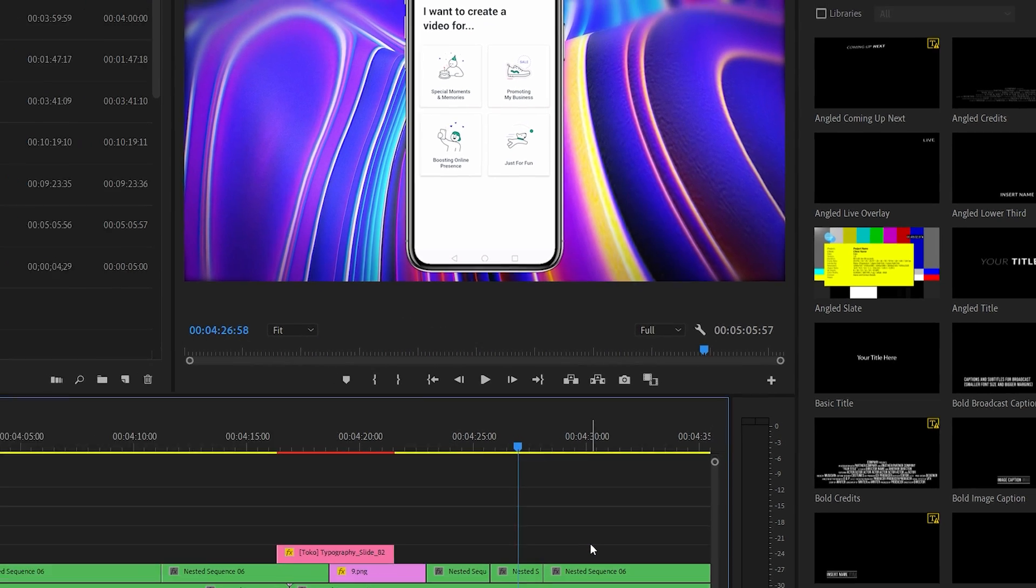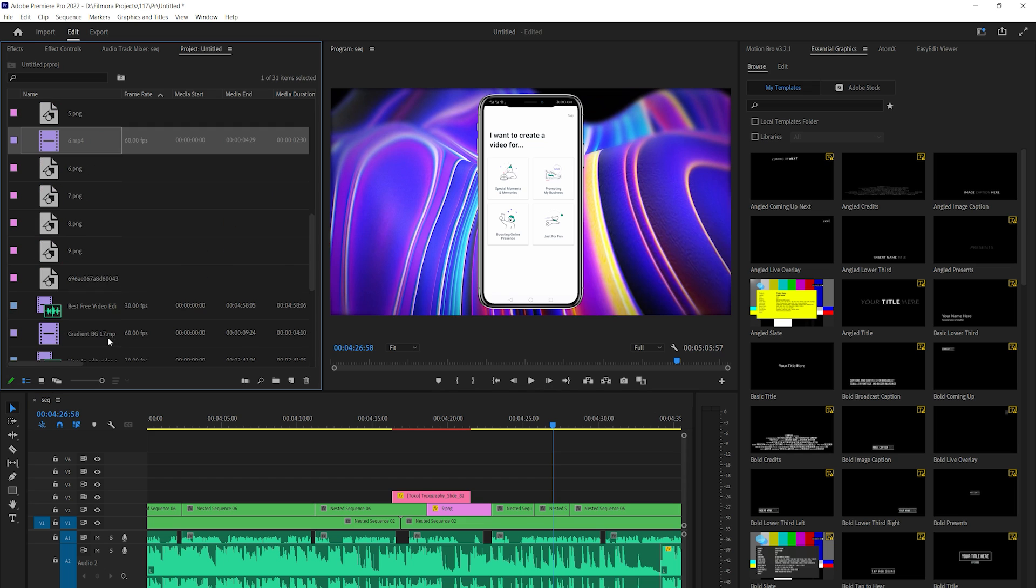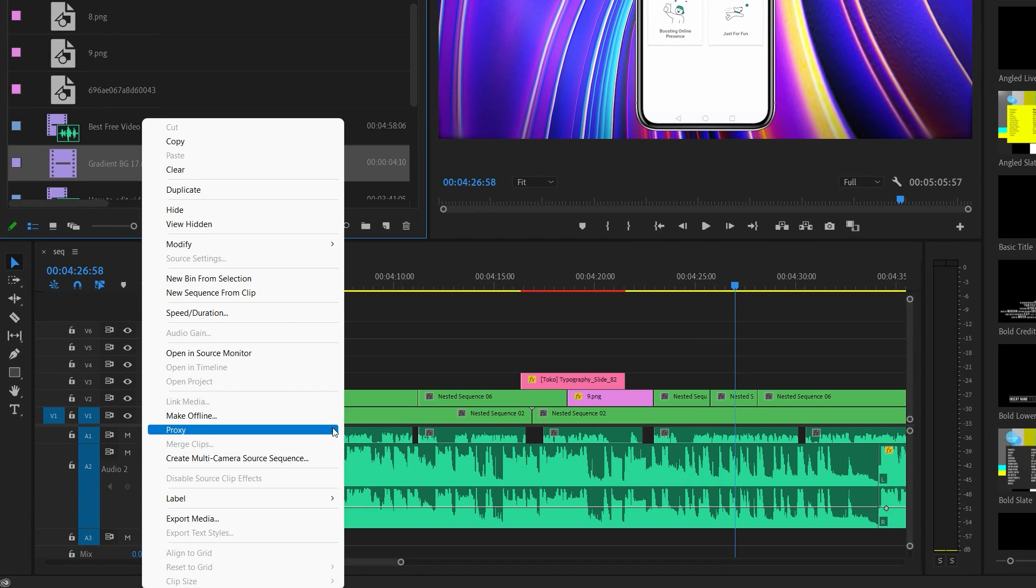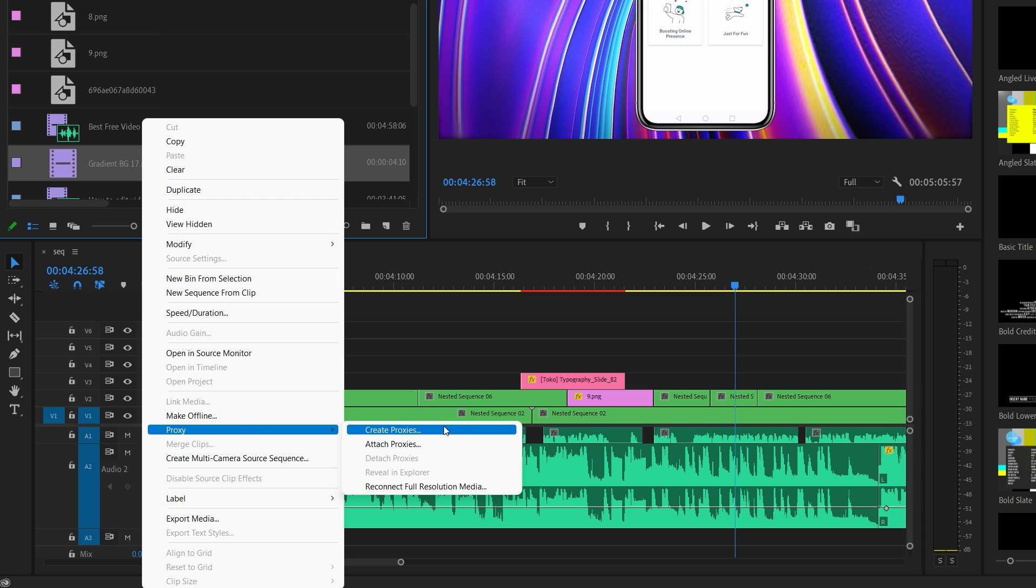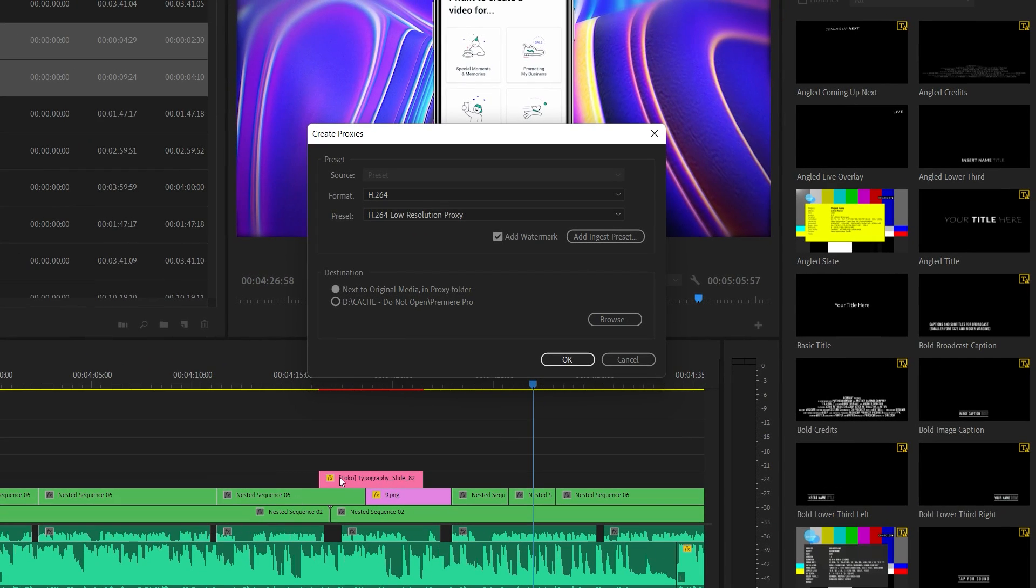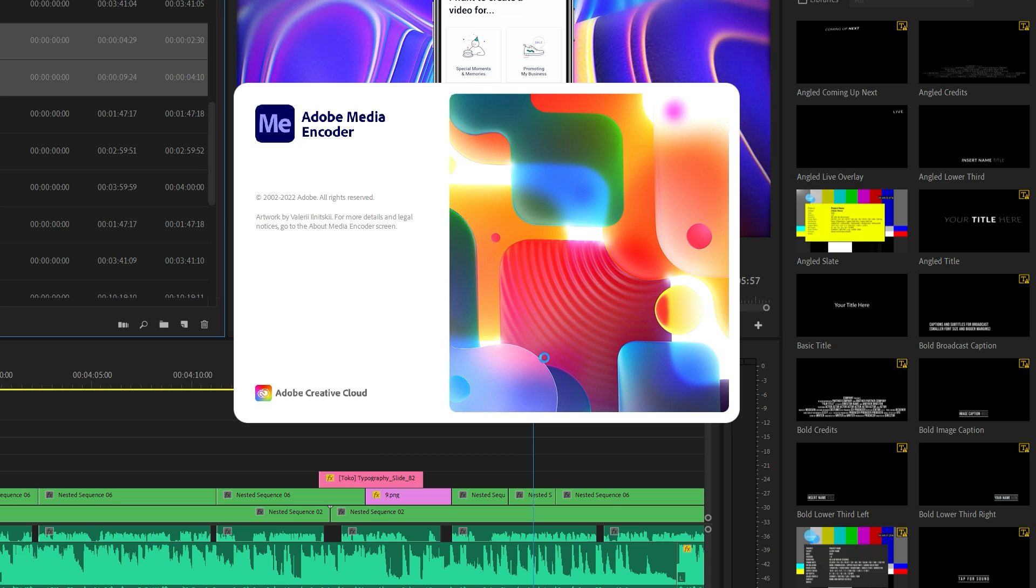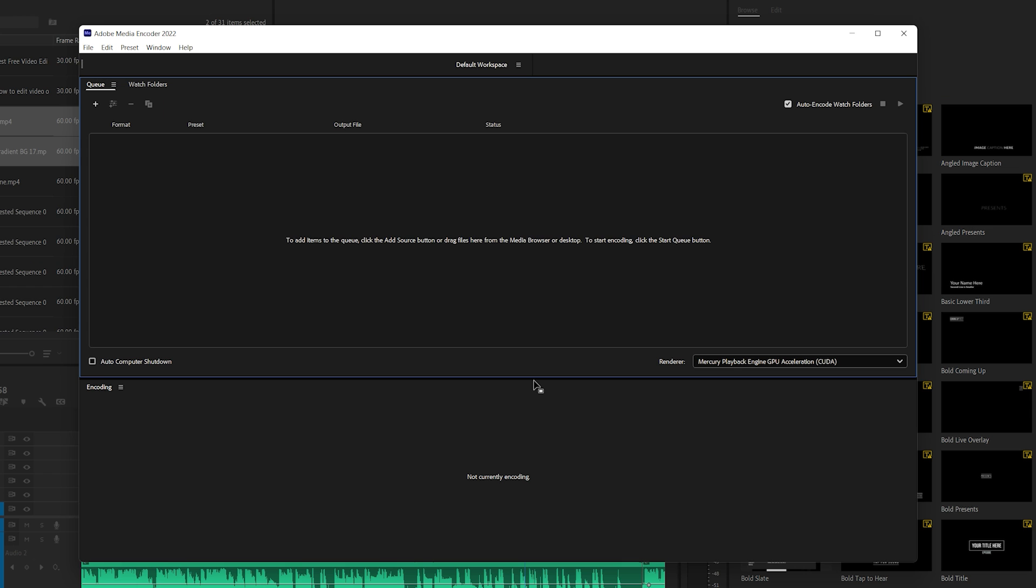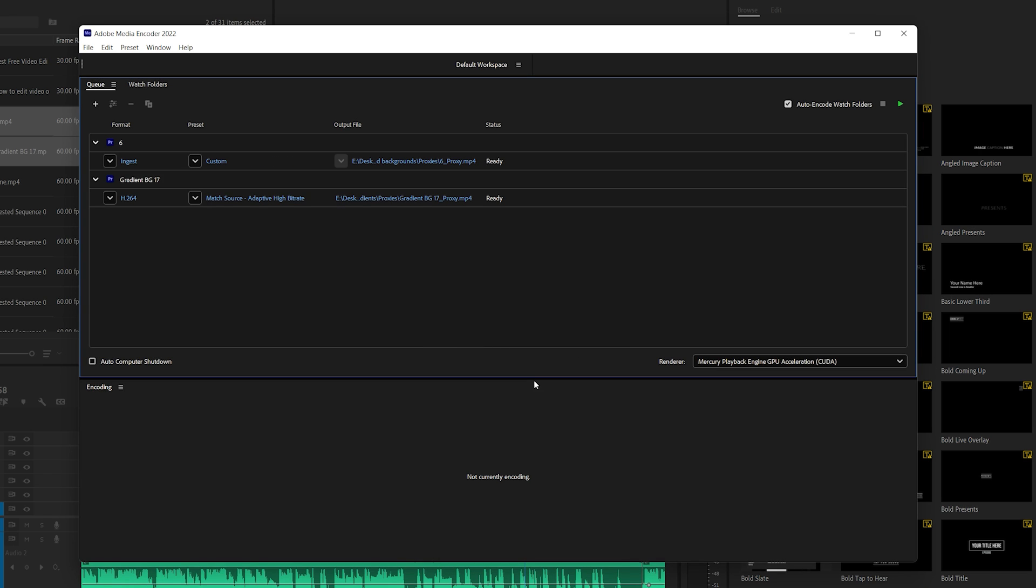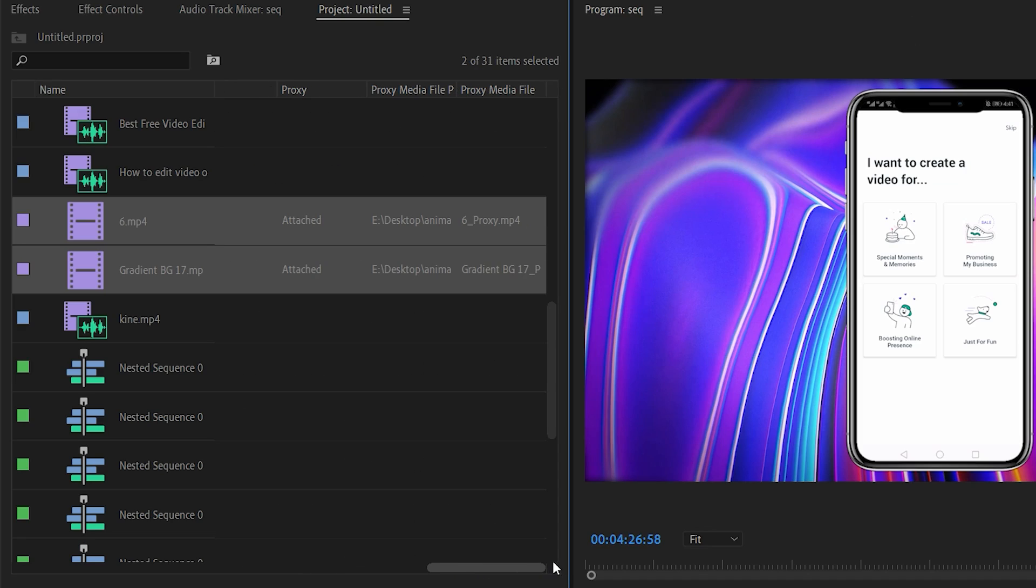The second is through the Project panel. Simply select one or more footages in the Project panel and right-click. Go to Proxy and select Create Proxies. Choose the media format and select the low-resolution proxy preset from the preset drop-down and click OK. This will open up the Adobe Media Encoder to automatically convert the footages into proxies. Once it's finished, simply close the Adobe Media Encoder and the proxies will get automatically attached to your project's media files.